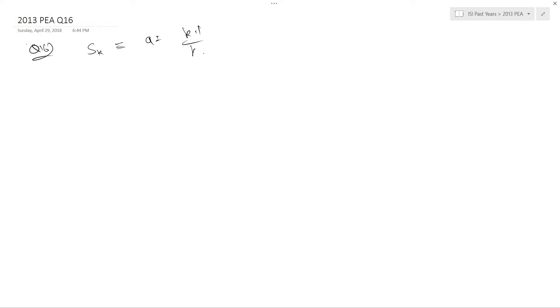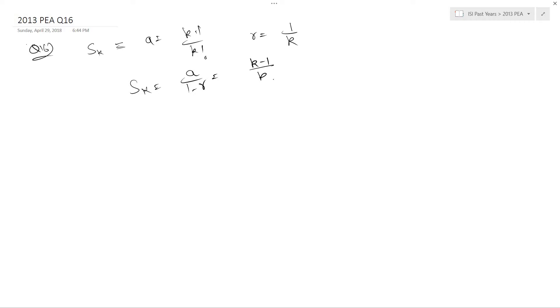So sk will be a upon 1 minus r which is k minus 1 upon k factorial upon 1 minus 1 upon k. So this is k minus 1 upon k factorial into k upon k minus 1. This is simply 1 upon k minus 1 factorial.